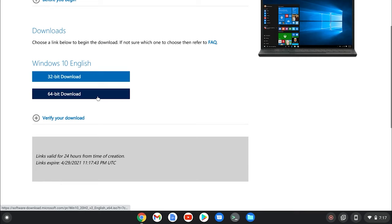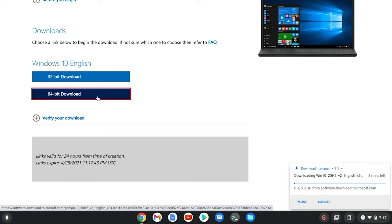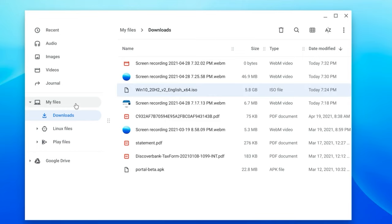So the next thing that you need to do is download the Windows 10 ISO file right from Microsoft's website. After you download the file, you'll see it in your downloads and you want to copy and paste it to your Linux folders directory that you should have after you enable Linux beta.